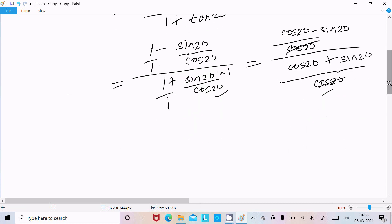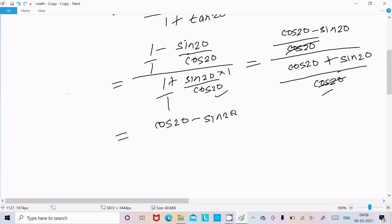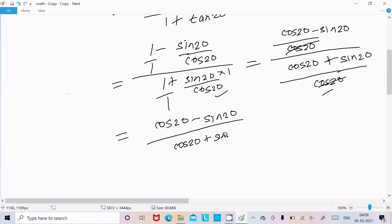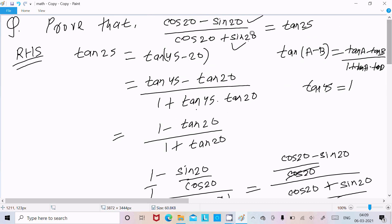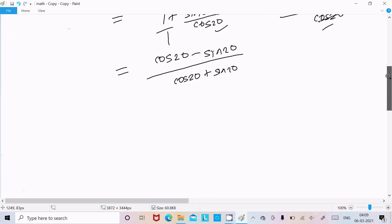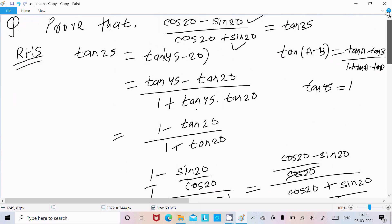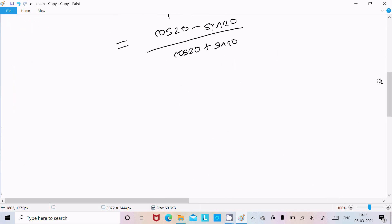So here I got cos20 minus sin20 divided by cos20 plus sin20. So this is equal to the LHS.